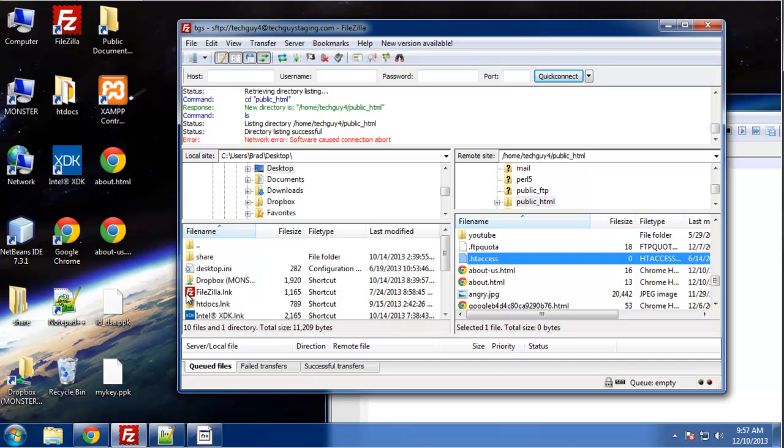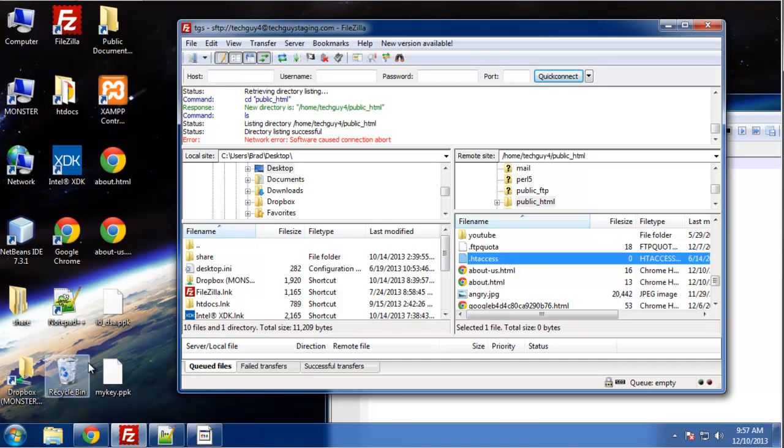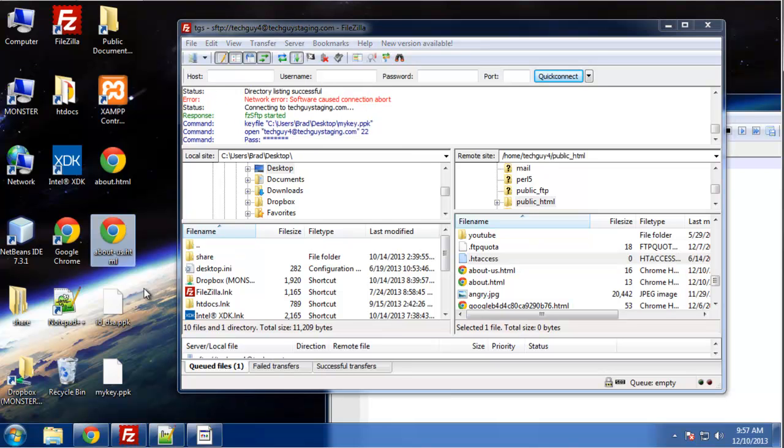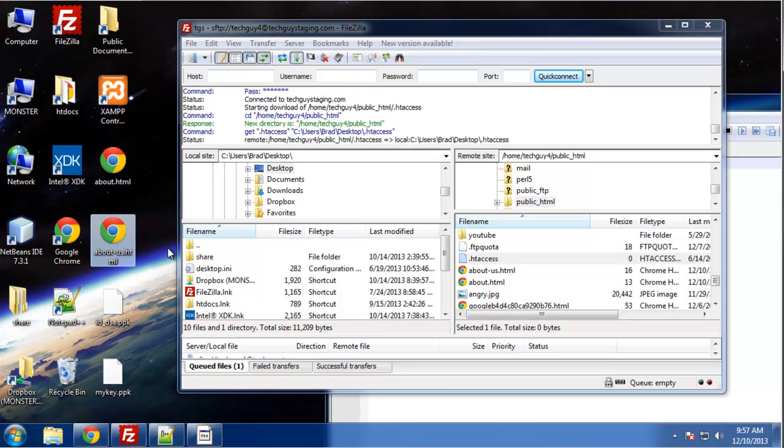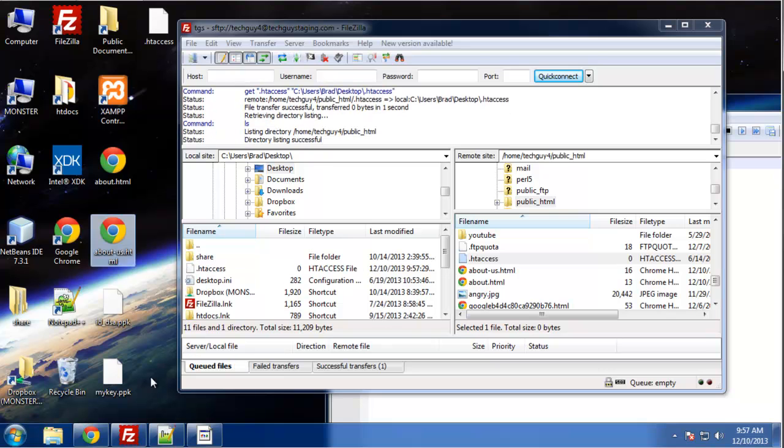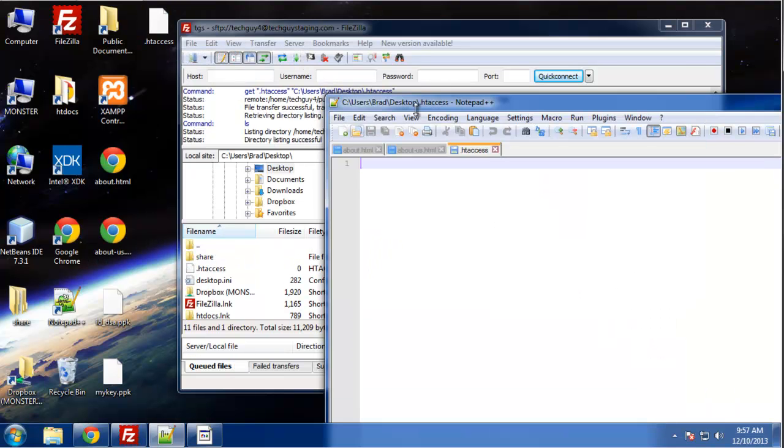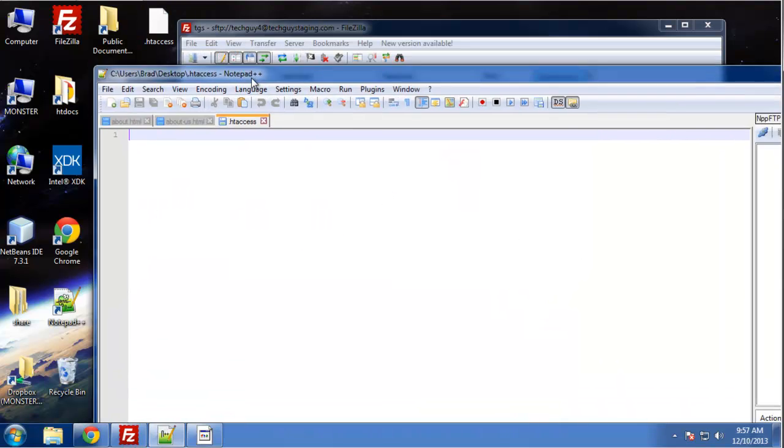And the best way to create it, because it has a dot in the front, you may have some issues creating it on certain operating systems. So just name it htaccess.text and then upload it and then change it. Take off the .text and put the dot on the front. Okay, so let me just grab this. I think this is a blank file. Open it with any text editor.